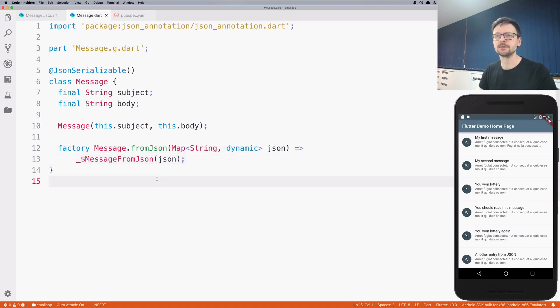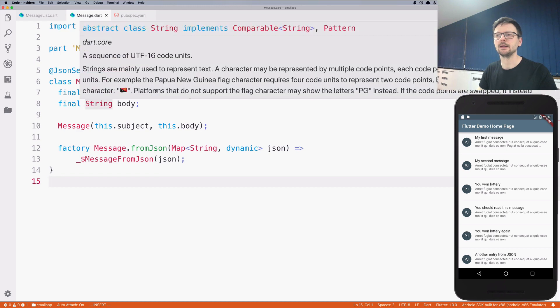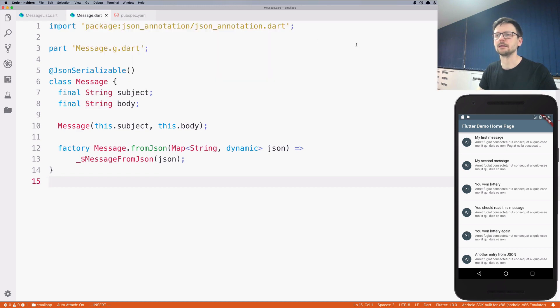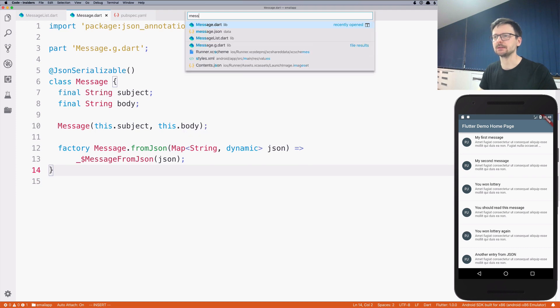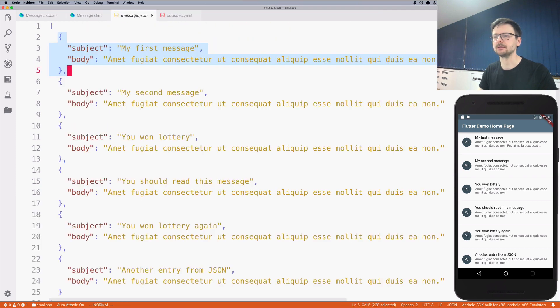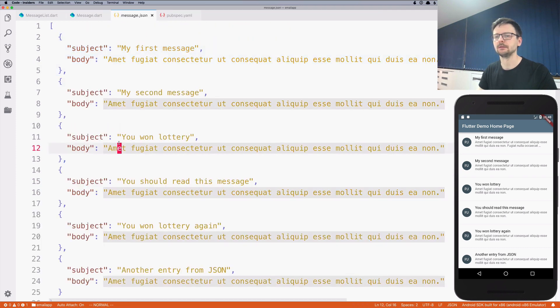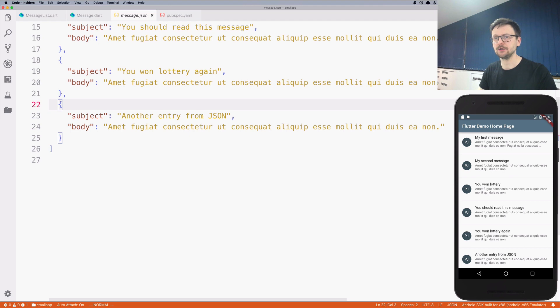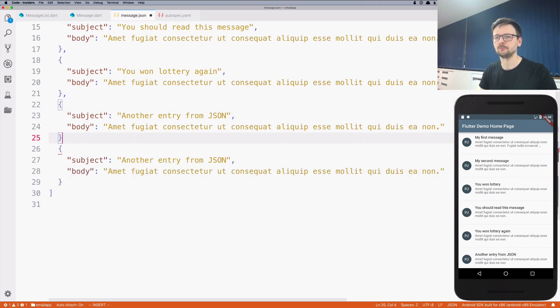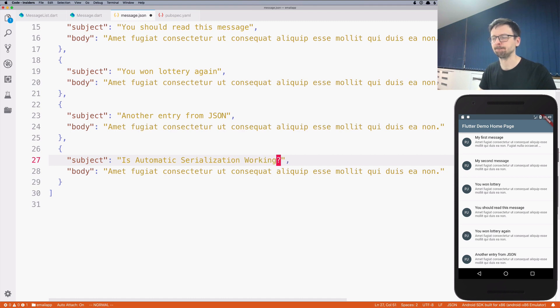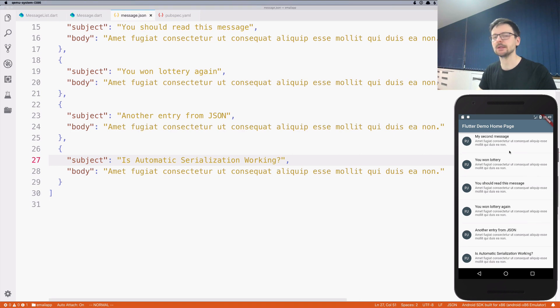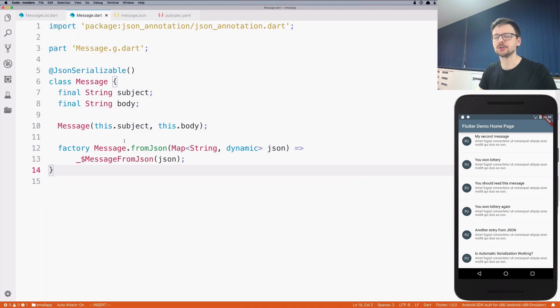No errors. Let's refresh our application and it works. Just to test it, let's add another entry here. Let's save, let's refresh the app, and we can see the entry. So the serialization works as expected.